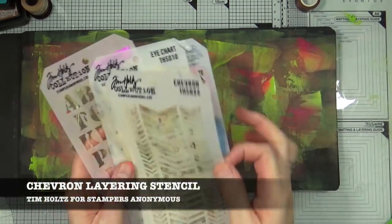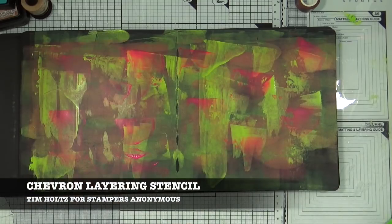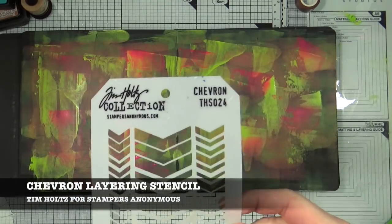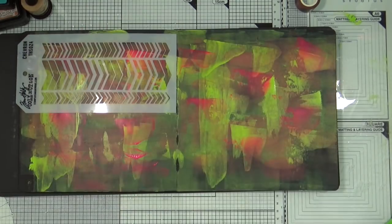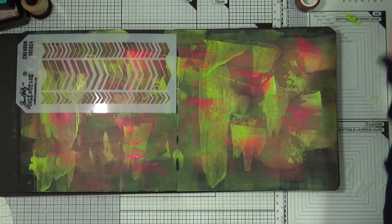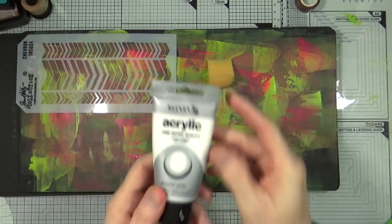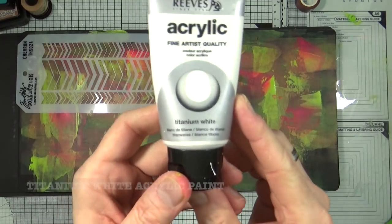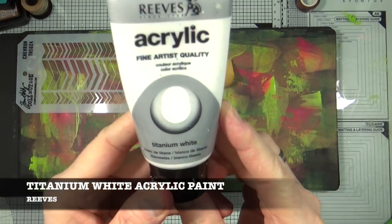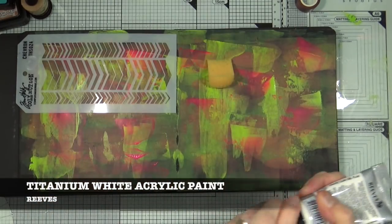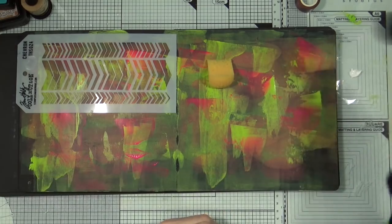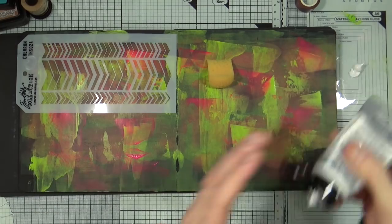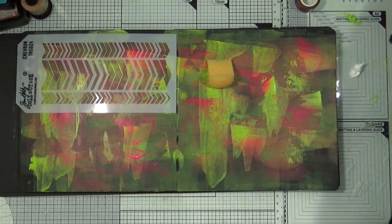So the main stencil I want to use today is the chevron layering stencil from Tim Holtz and Stampers Anonymous and I'm also going to be using white or titanium white acrylic paint with a craft sponge. And I'm going to apply the paint through the stencil with that sponge.